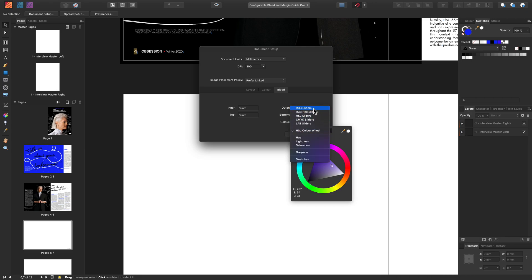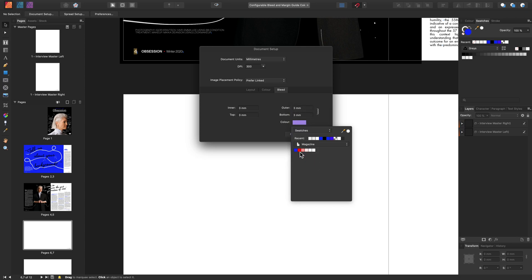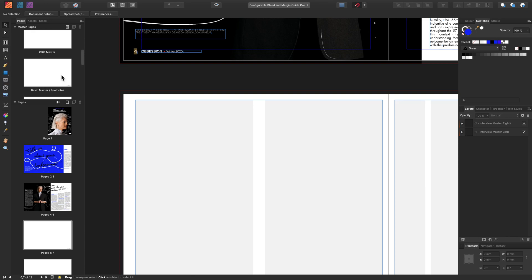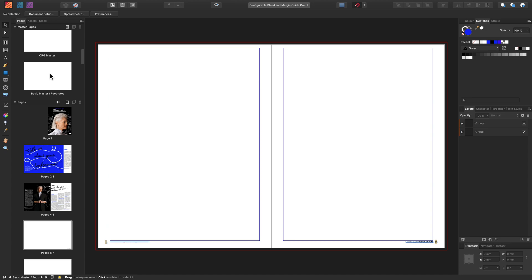Your bleed guide color will be available throughout the whole document. To configure the margin guide colors, let me first locate my master. The margins can be set to a different color throughout your document.